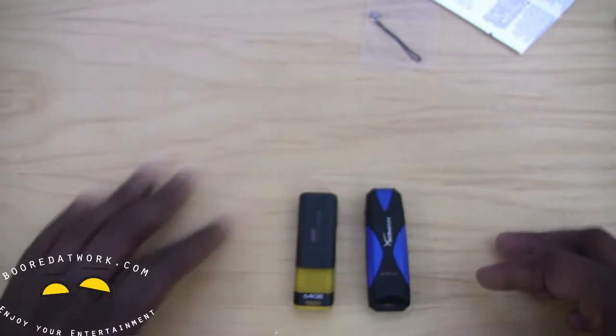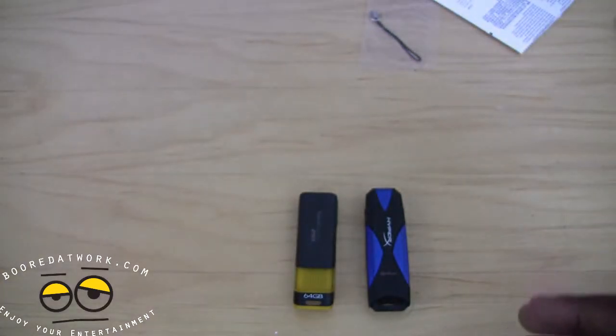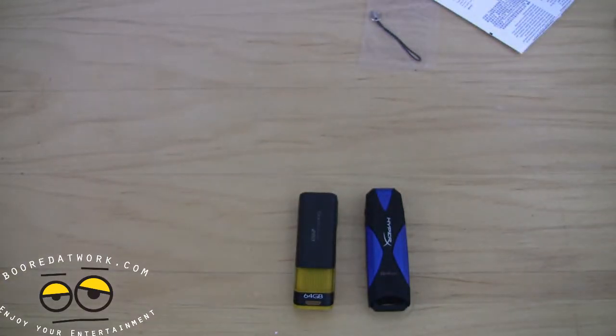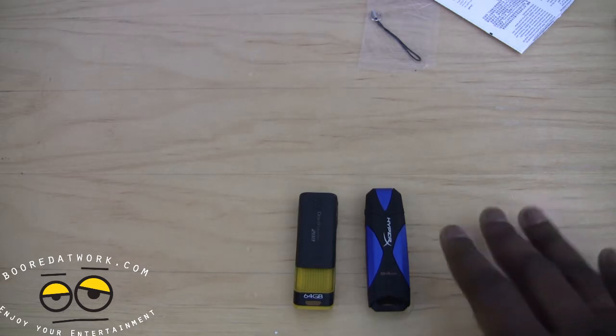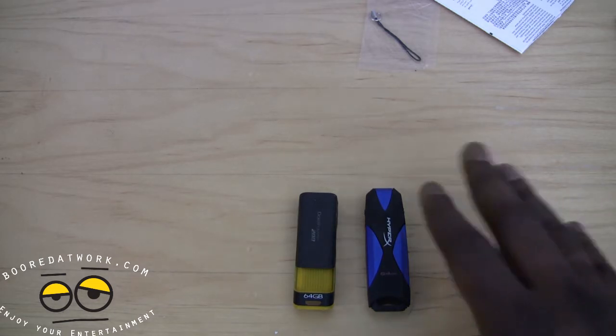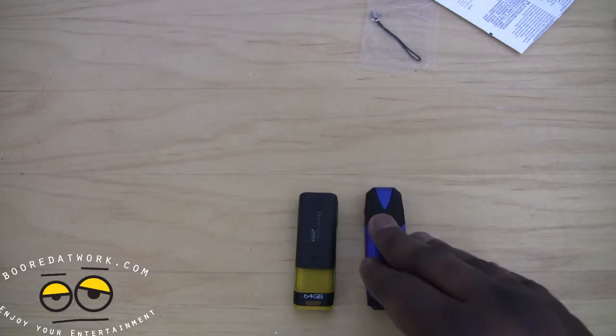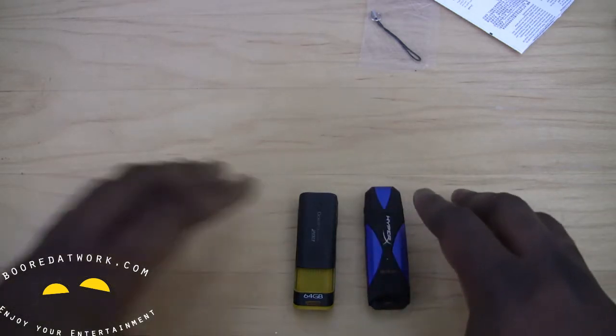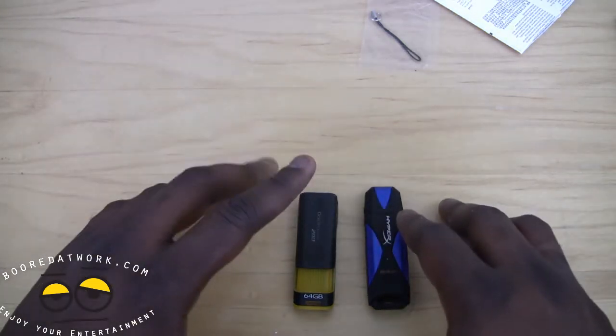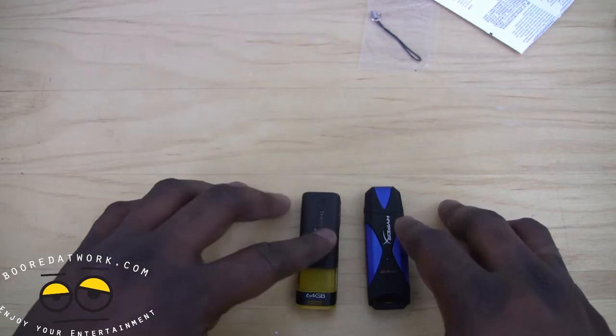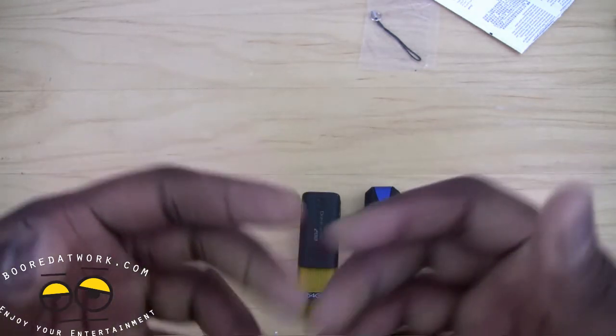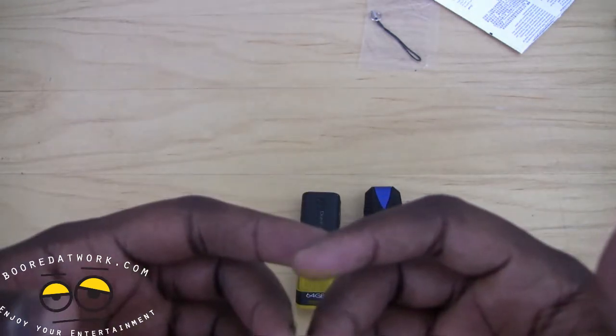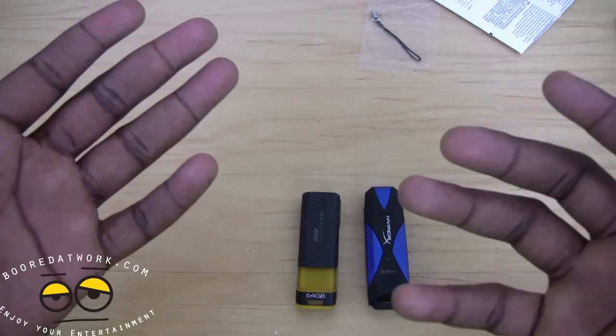what we'll do is we'll plug both devices in. We'll do a screencast and we'll show you how well it transfers. This is going to be over USB 3.0. This is going to be over USB 2.0. And we'll show you both devices and you can make a decision for yourself.